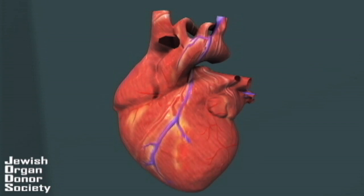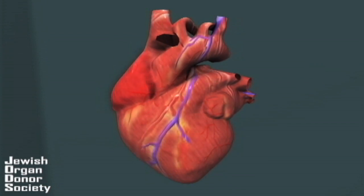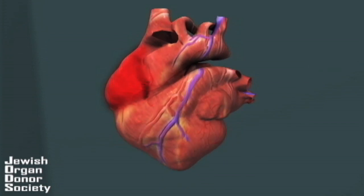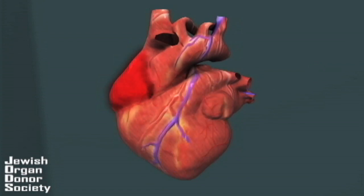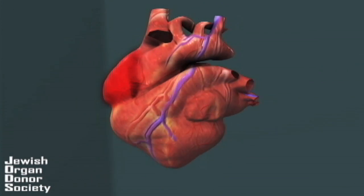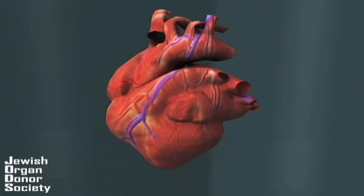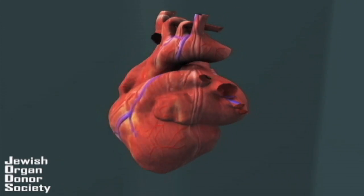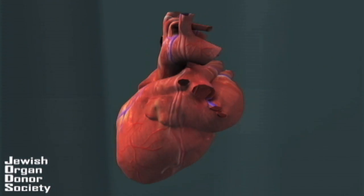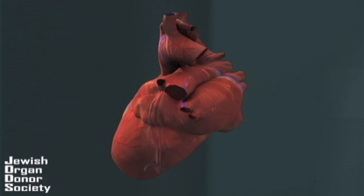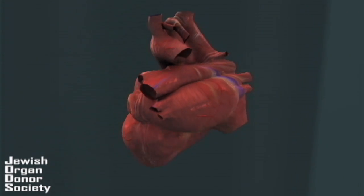If the brainstem and the rest of the brain is dead, what is instructing the heart to beat? The heart is independent of the brain and is simply an automatic pump. As long as the heart gets oxygen from the ventilator, it will continue beating for a short period of time.